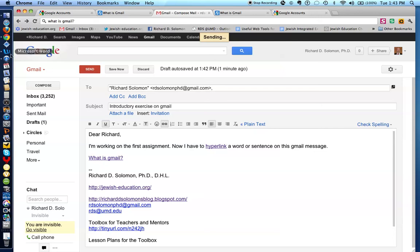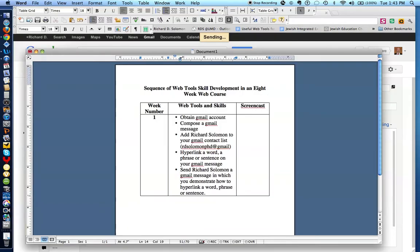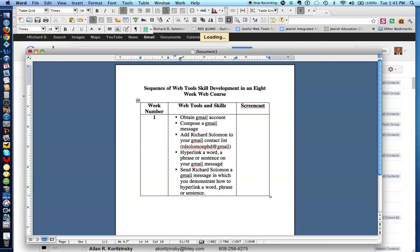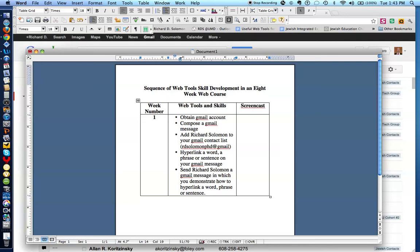And let's once again quickly review what we demonstrated. In this screencast, we demonstrated how to obtain a Gmail account, how to compose a Gmail message, how to add Richard Solomon to your Gmail contact list, how to hyperlink a word, phrase, or sentence, and how to send someone, in this case Richard Solomon, a Gmail message in which you demonstrate how to hyperlink a word, phrase, or sentence.